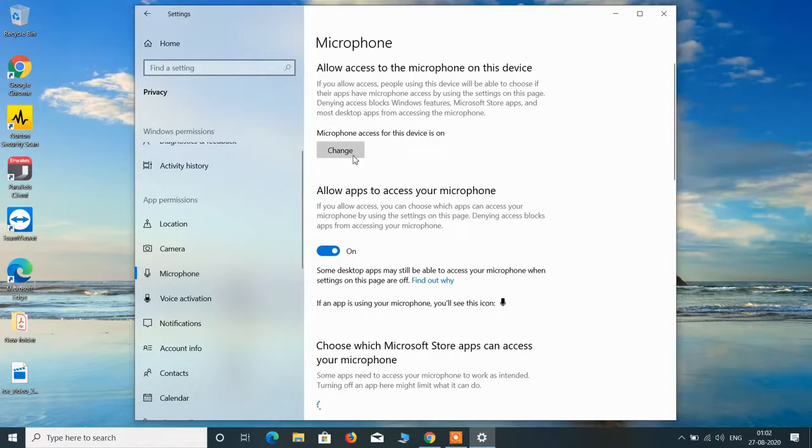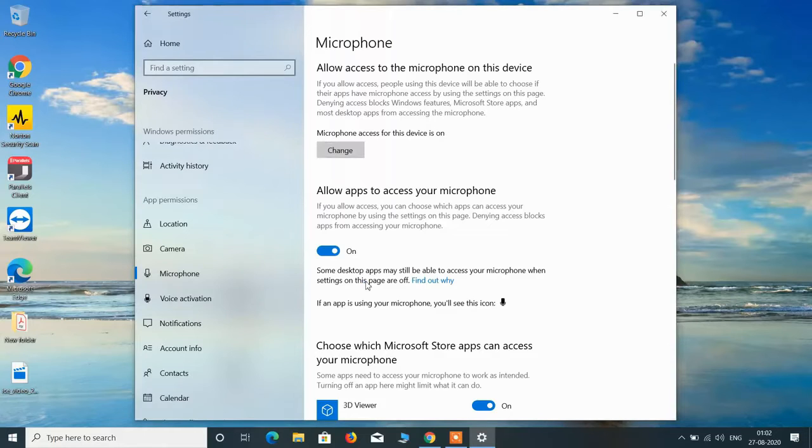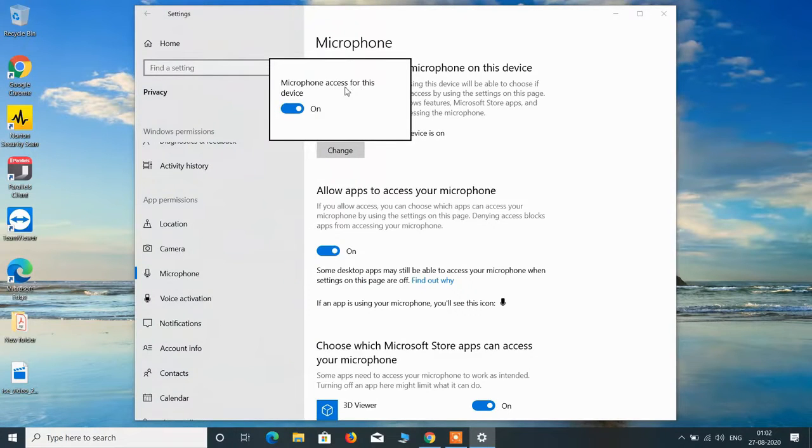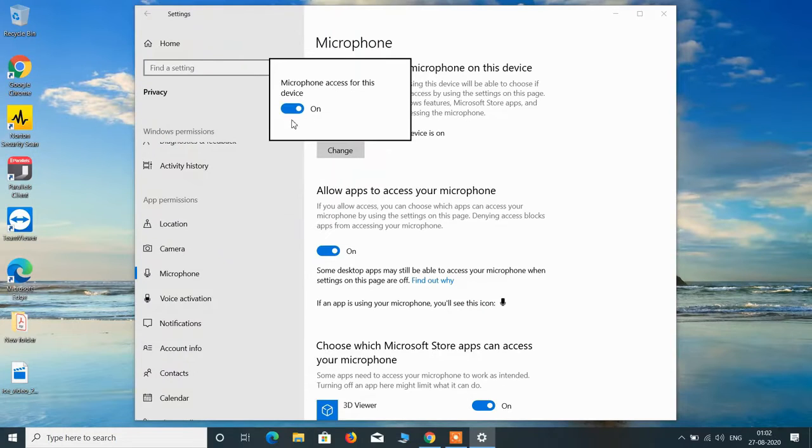Now click on this change button, click on yes, and make sure that this should be on. Microphone access for this device should be always on. So if it is off then just toggle it on.